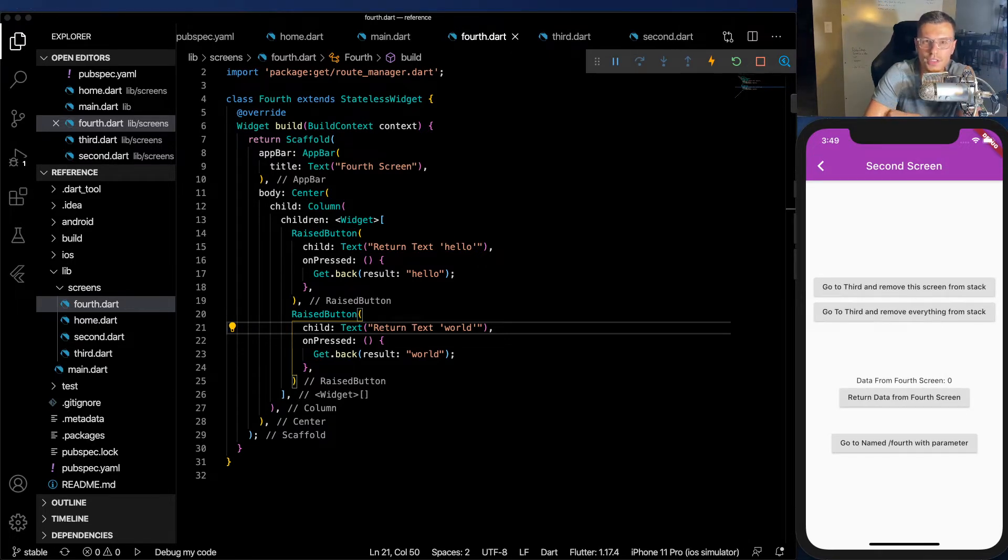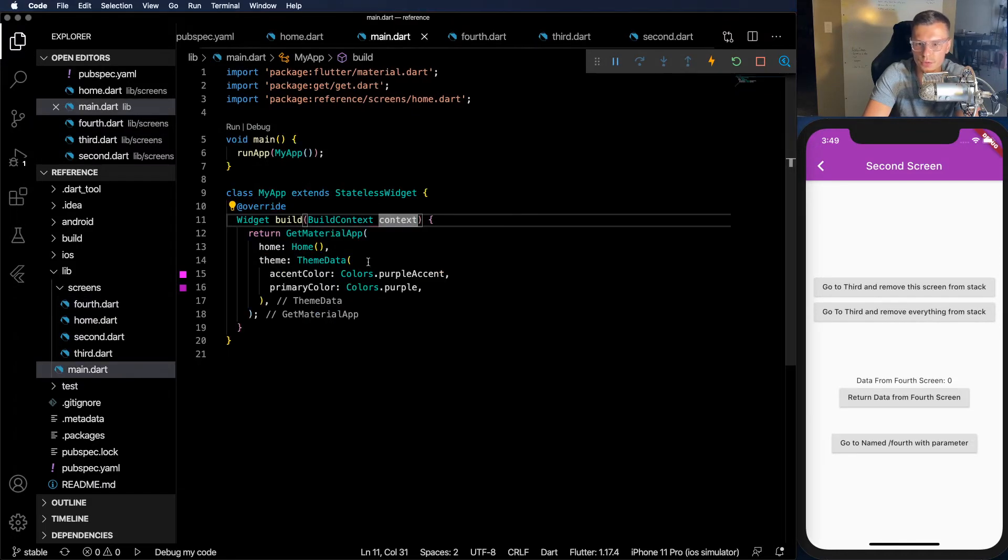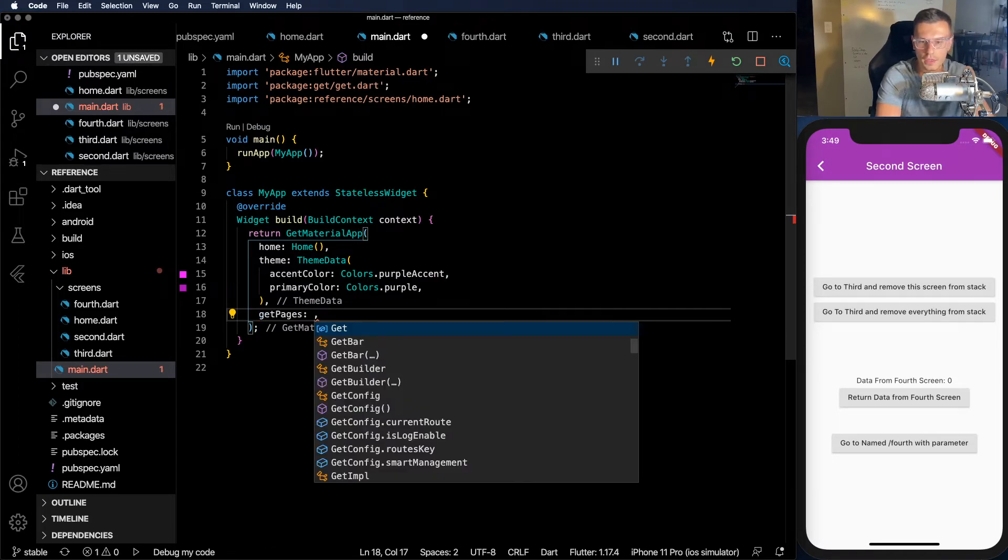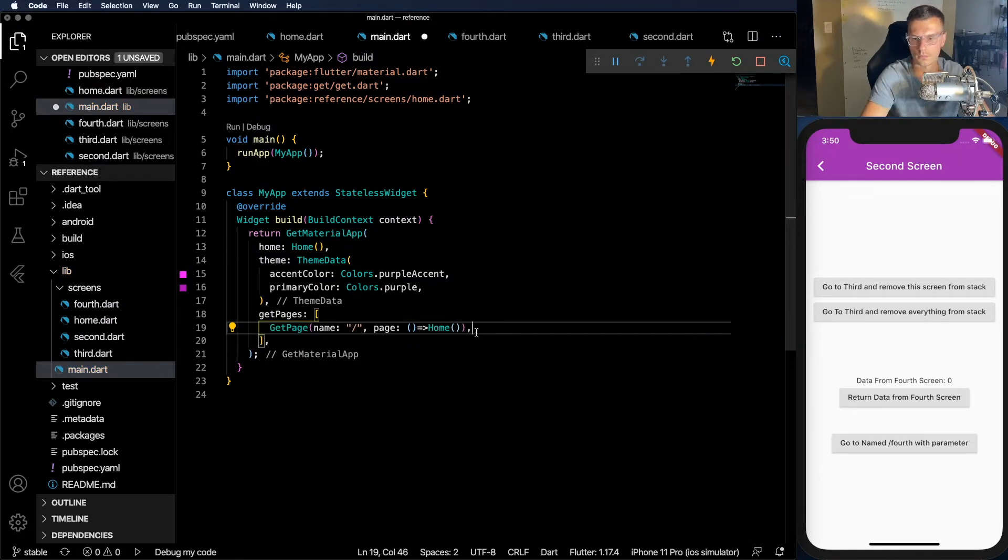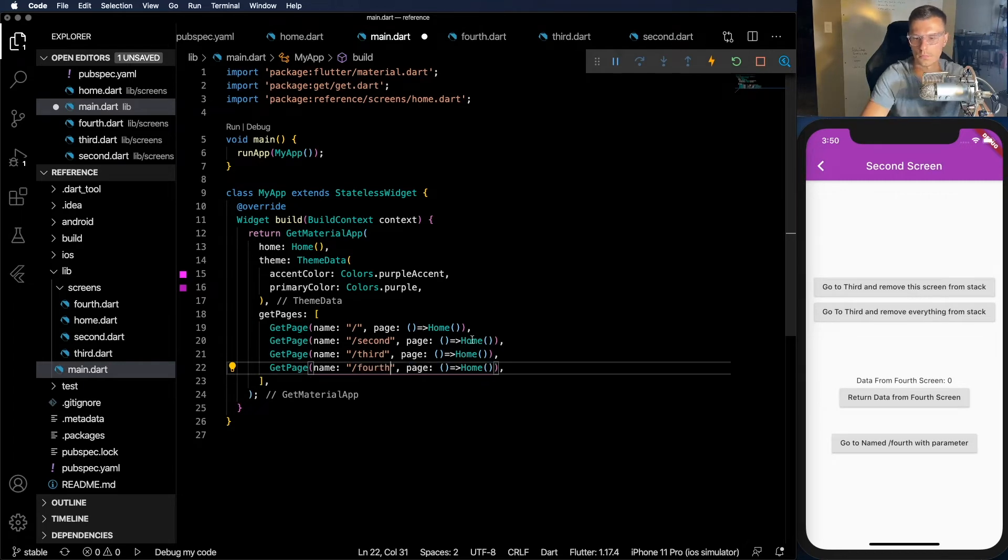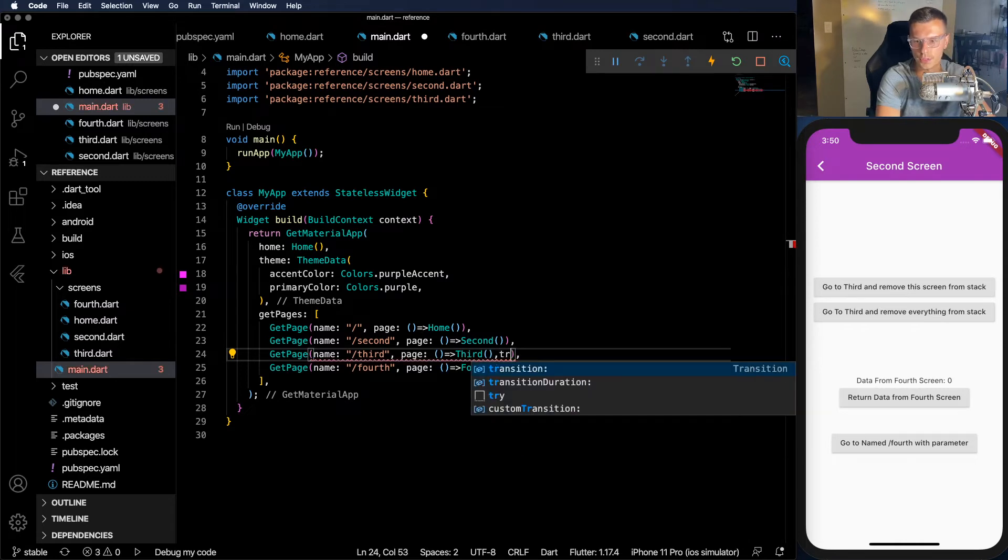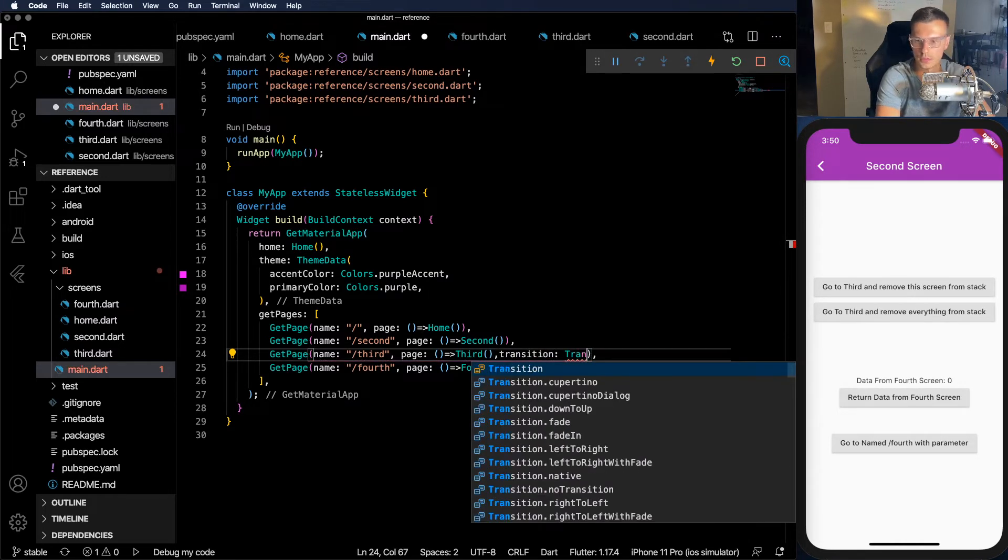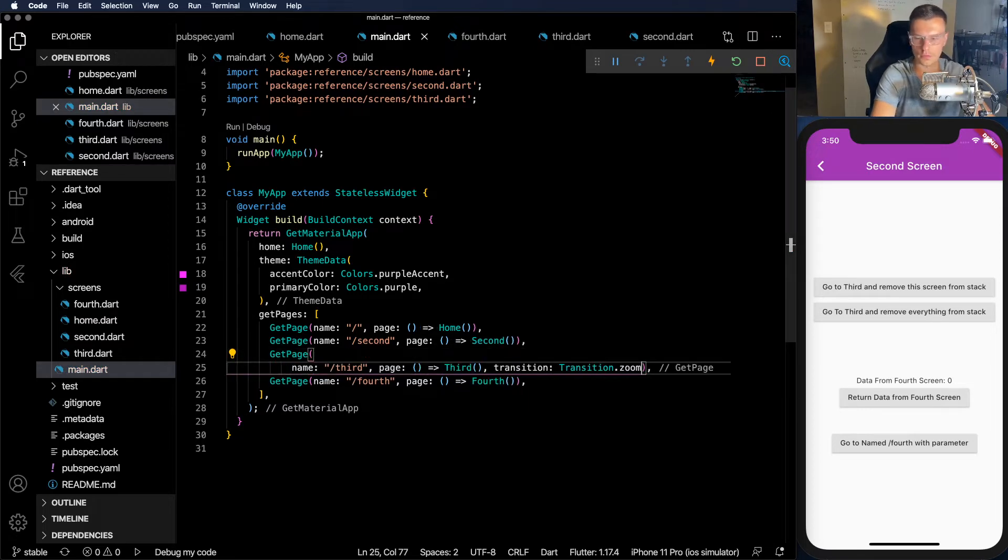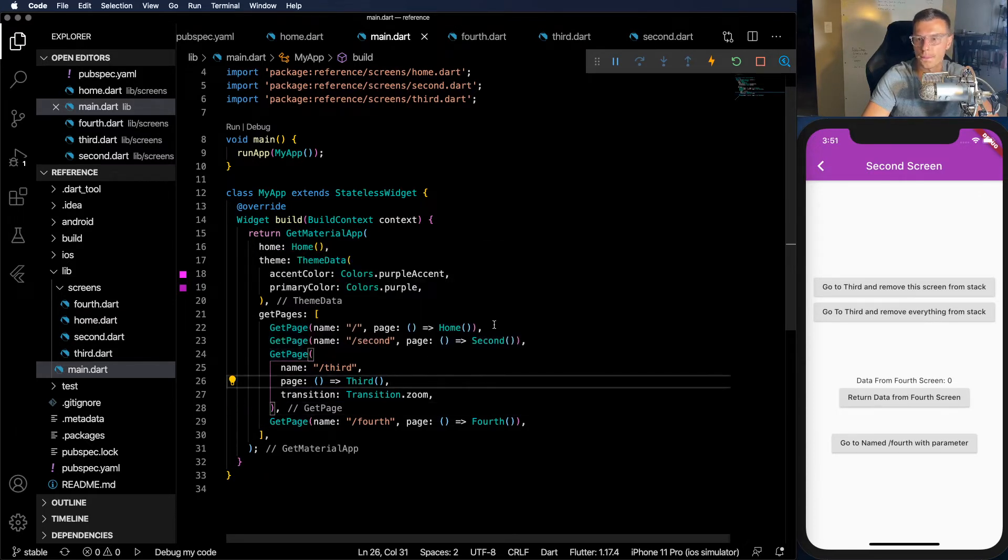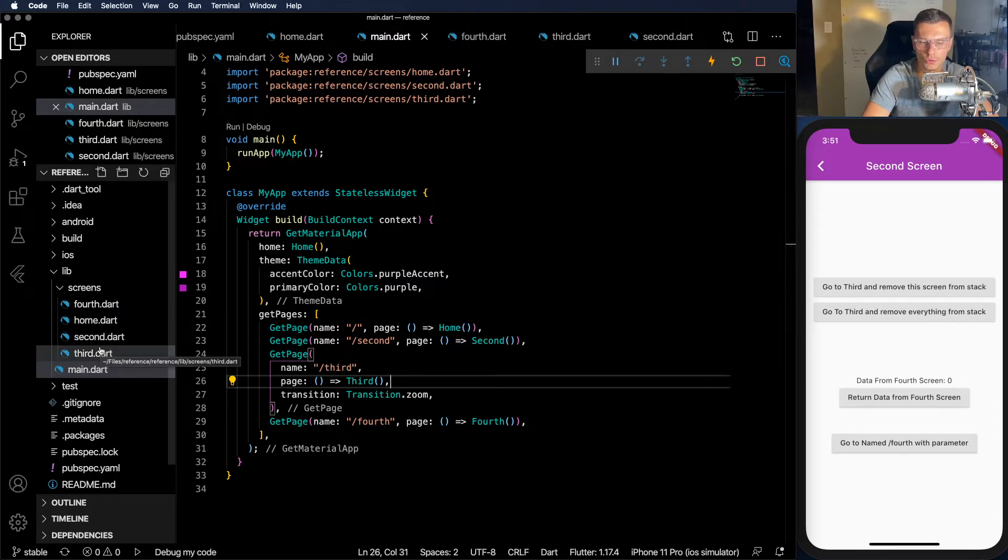So one thing we didn't cover yet is named routes. Personally, I don't use named routes too much. But for the people that do, this is definitely an important feature. So here's how you define your routes. And you can also update the page transition as well, as well as other fields. So let's say transition.zoom. So now you have different transitions and you can define all these other properties for each get page.